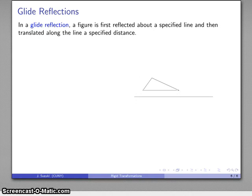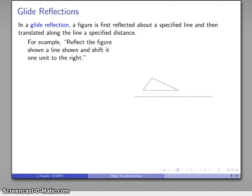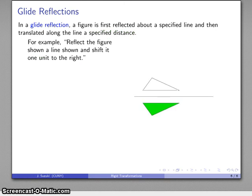There's one last type of transformation usually included, which is called a glide reflection. A glide reflection has two components: first, I'm going to reflect the figure around a specific line, and then I'm going to translate it parallel to that line some specific distance. For example, I'm going to reflect the figure across the line and shift it one unit to the right. I reflect the figure across the line, move it one unit to the right, and there's what I get as the result of my glide reflection.